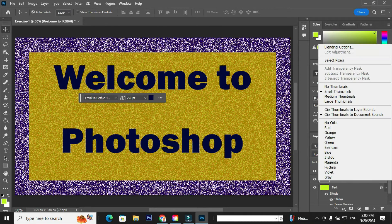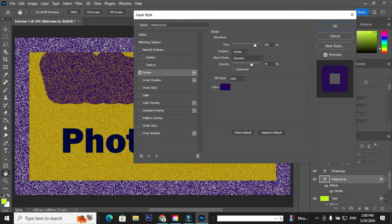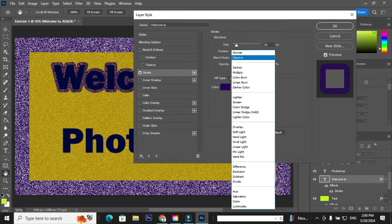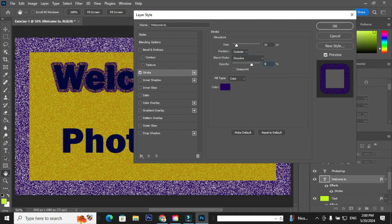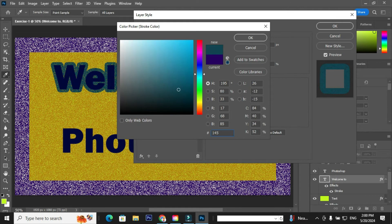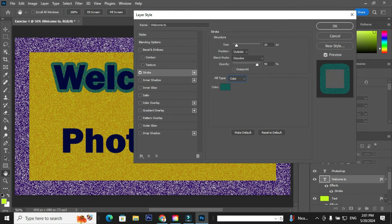Go to the layer Welcome To, right click the layer, and go to blending options. Check the option Stroke and apply the following: size 20 pixels, position outside, blend mode Dissolve, opacity 90%, fill type color. Choose the color as you like or enter a value, and click OK. Click OK to close the layer style.